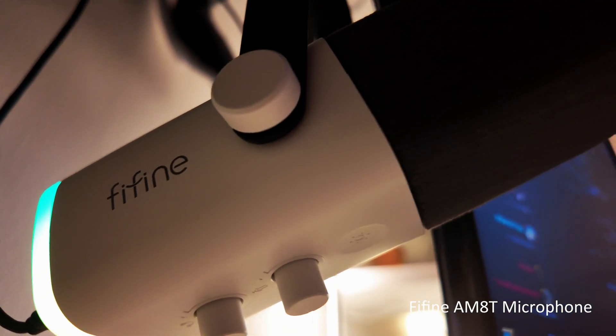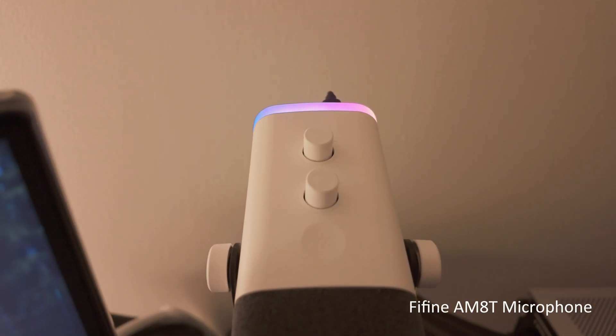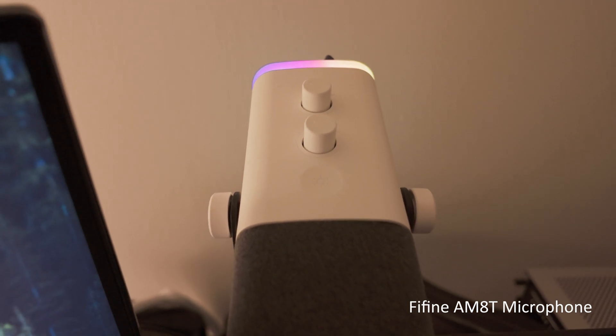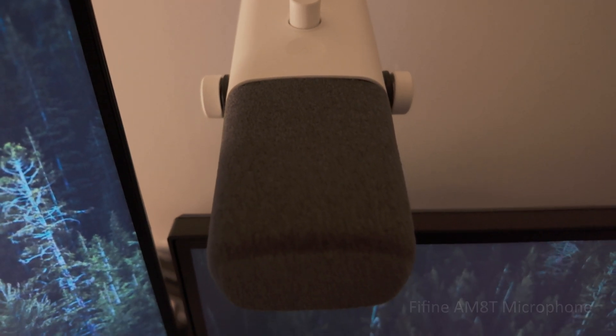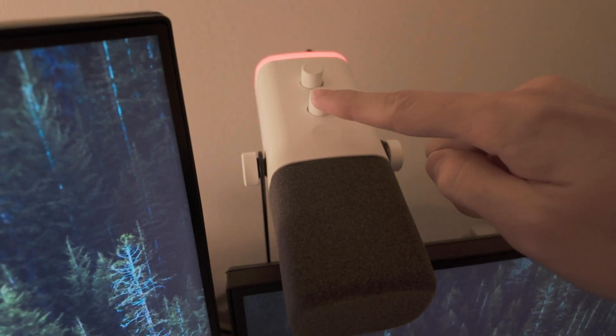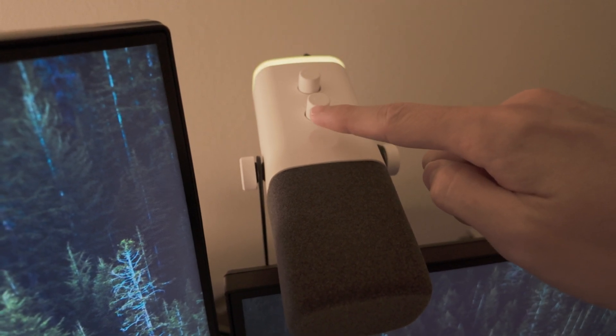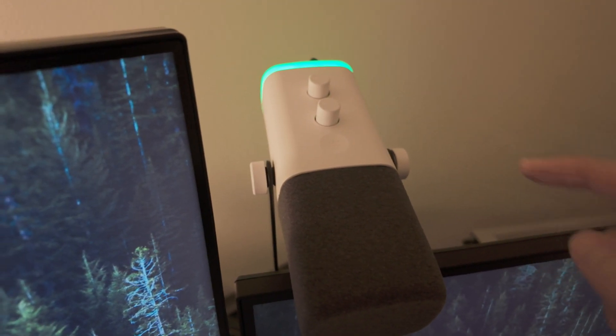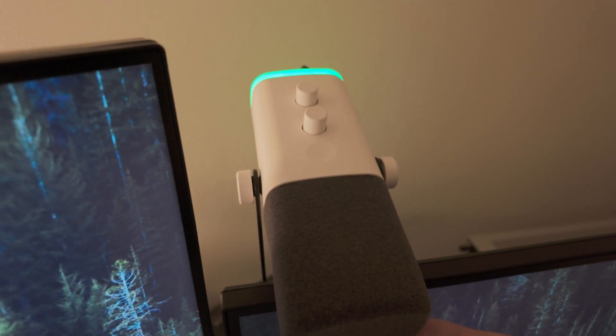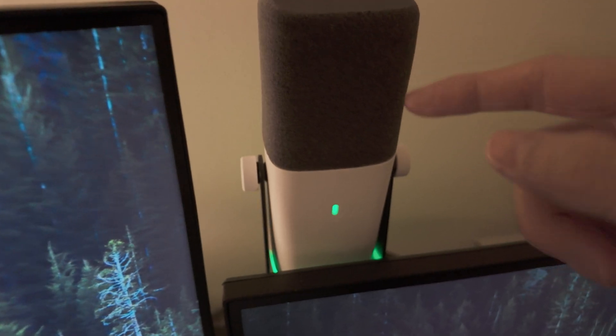For my mic setup, I'm using the FiFine AM8T microphone in white, which is actually the mic I'm using to record right now. I got the kit which comes with the arm mount and you can mute it or change the RGB colors just by simply tapping on the mic itself.